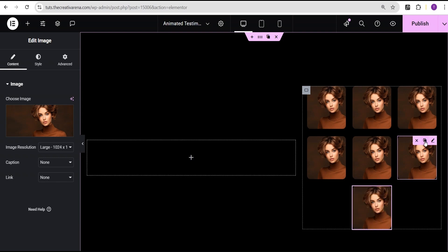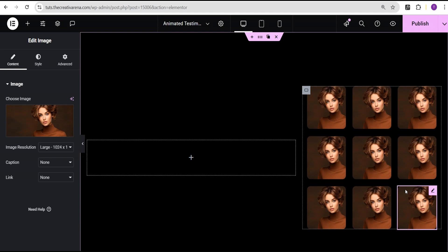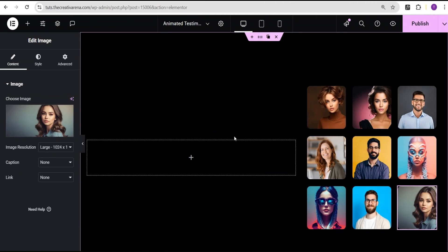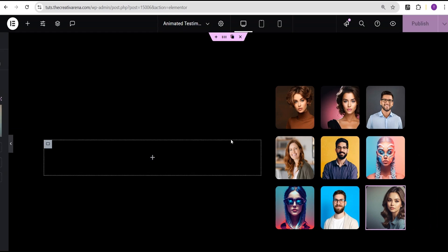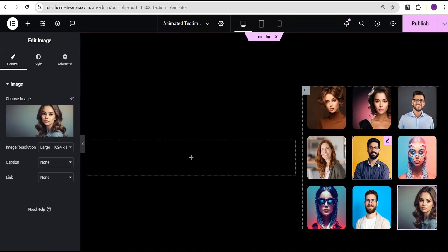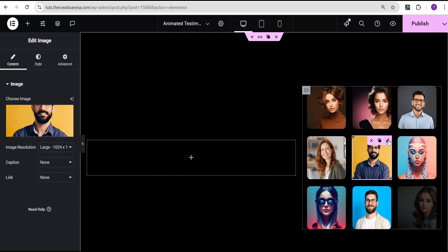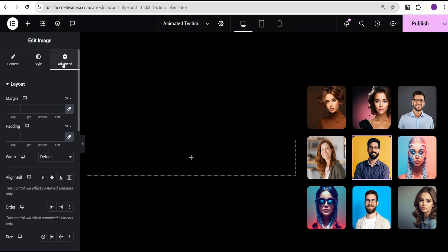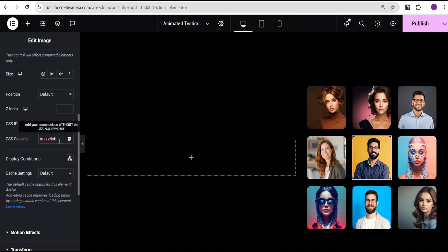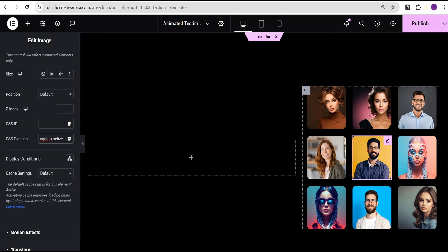We're going to duplicate this nine times so we'll have nine images total. I'll pause the video to change the images to different images. Now that I've selected the various images, the next thing is to select which image will be our active image. I'm going to use the middle one. To do that I'll go to its advanced settings, come over to the CSS class field, add a space, and add the class active to it. This particular image is now our active tab.